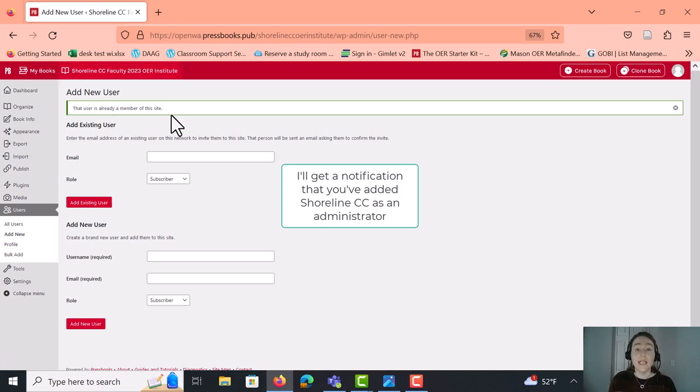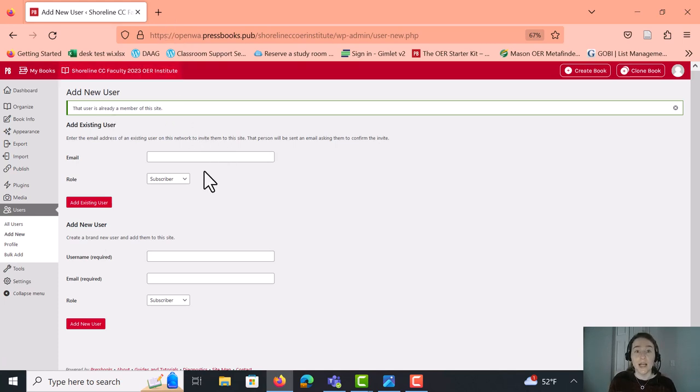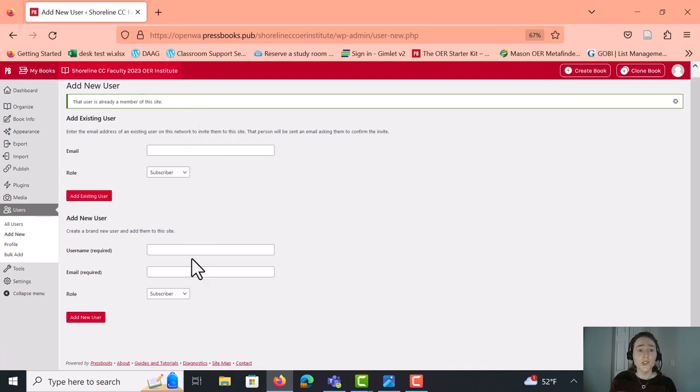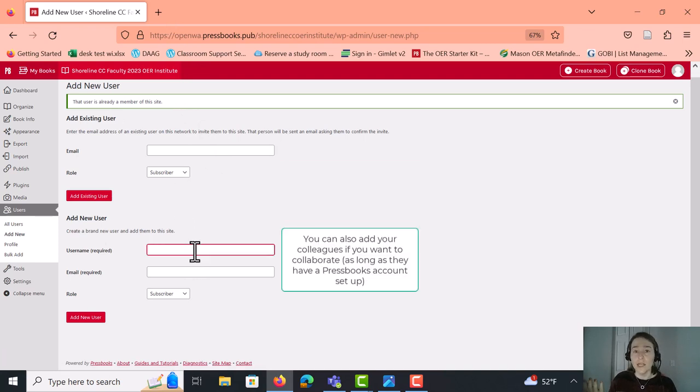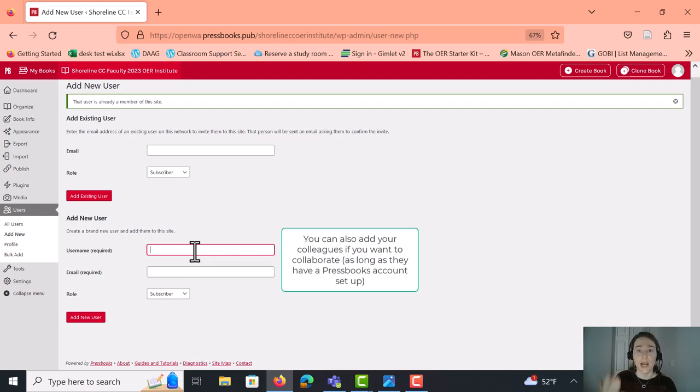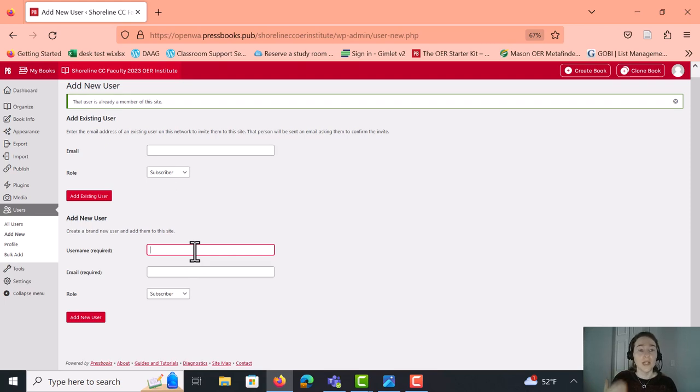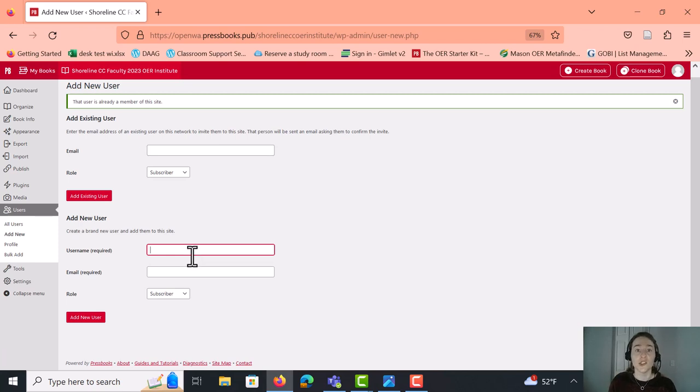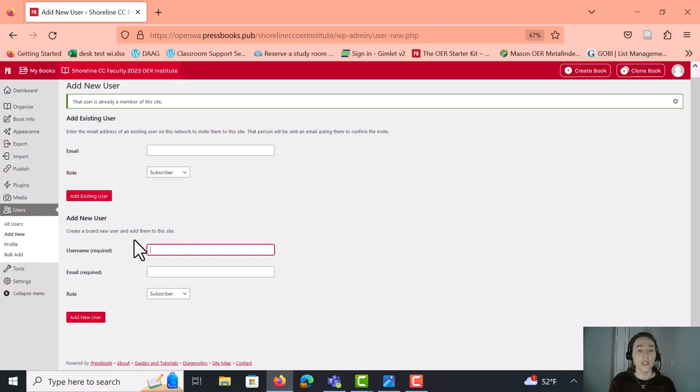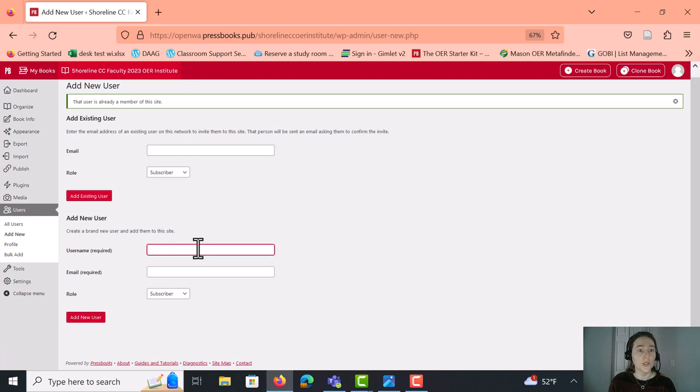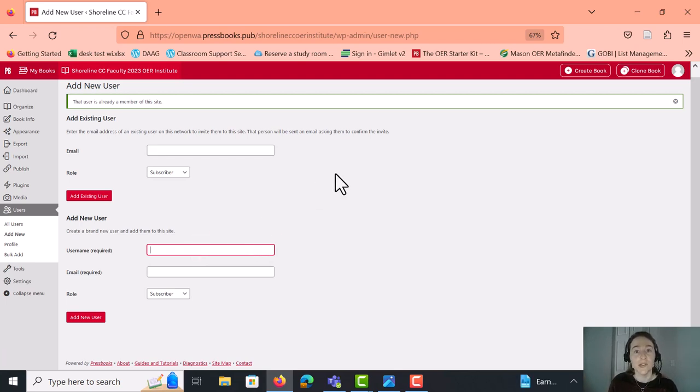In addition to adding Shoreline as an administrator, you can also add your colleagues if anyone who has a Pressbooks account. You should be able to add their email, their username. And if you want to collaborate, that's a great way to do it is just add users to your Pressbooks. So that's another way that you can use this Visit Admin site to add users to your account. And that's basically it. So let us know if you have any questions and thanks for watching this video.